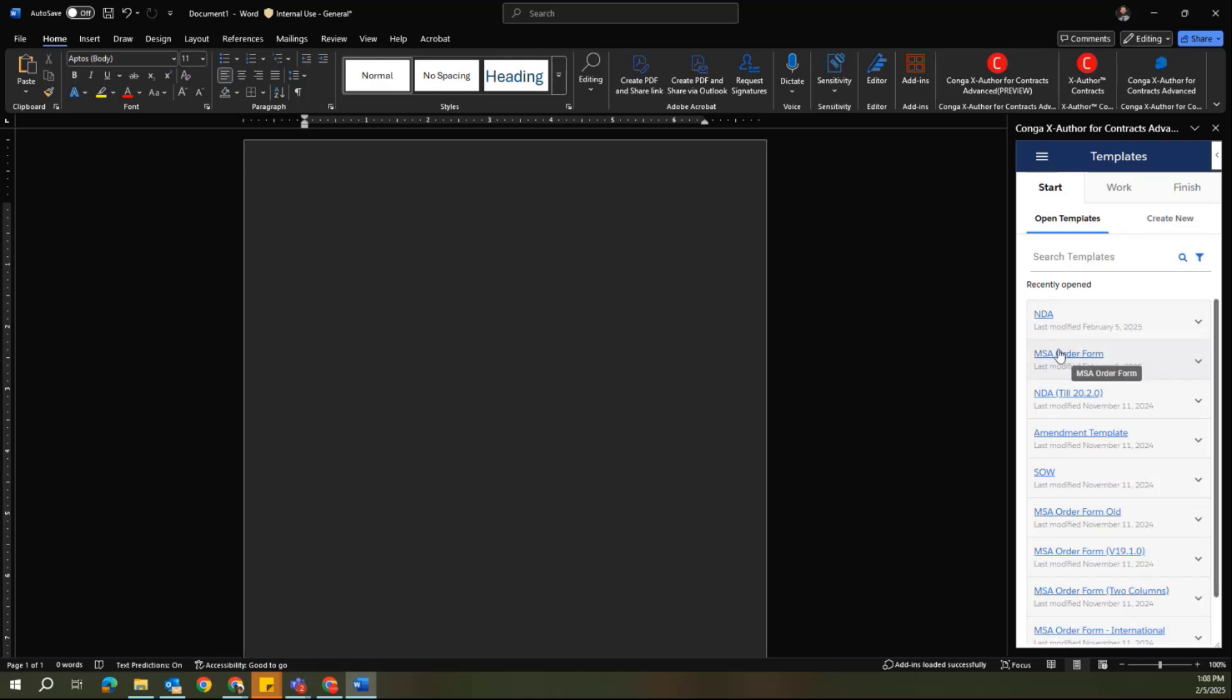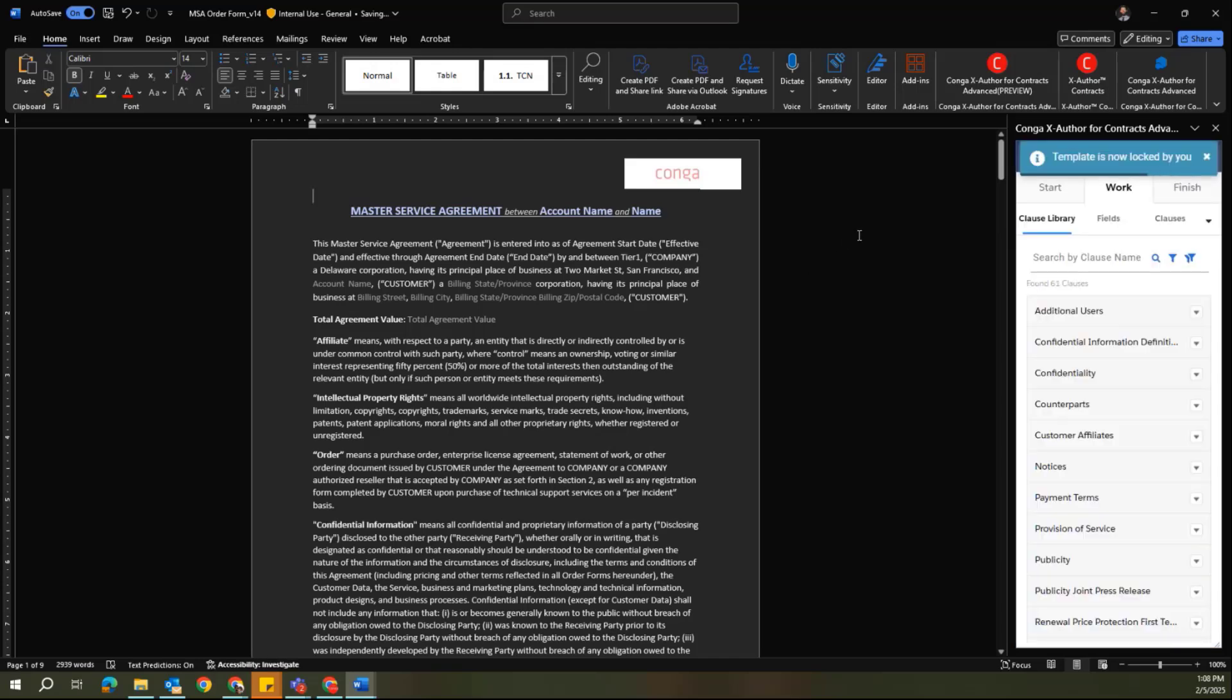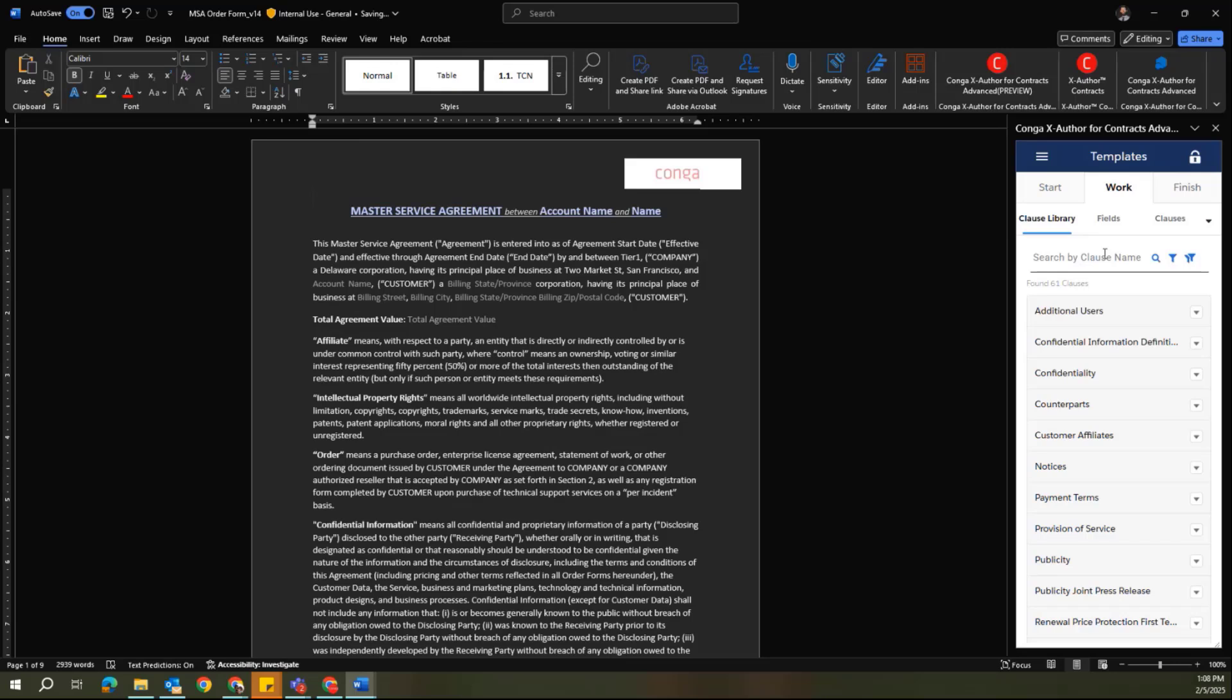Once you've identified the appropriate template that you want to work on to either update or to create, you can select it. That will open up the template in a new instance of Microsoft Word and essentially checks the document out as well. You'll notice here we have an indication that the template is now locked by me as the user checking it out.